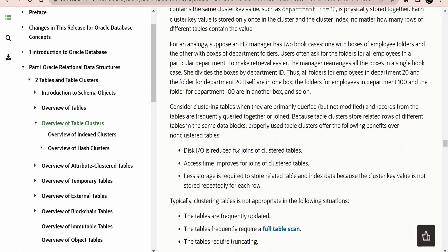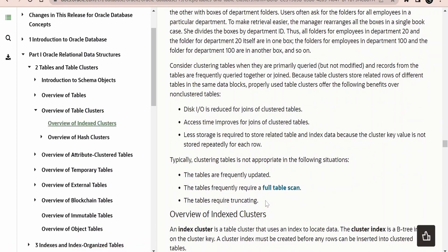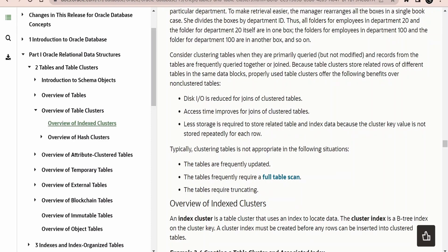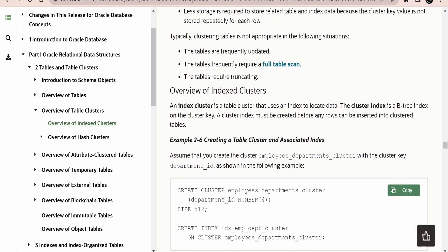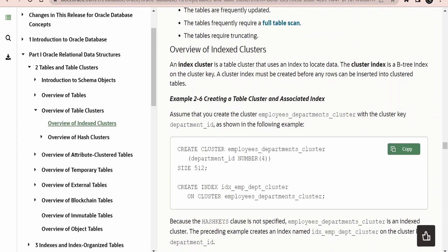There are a few advantages and disadvantages of using cluster tables — you can have a look; I will provide the link in the description. Here is the syntax provided by Oracle to create table clusters and the index.